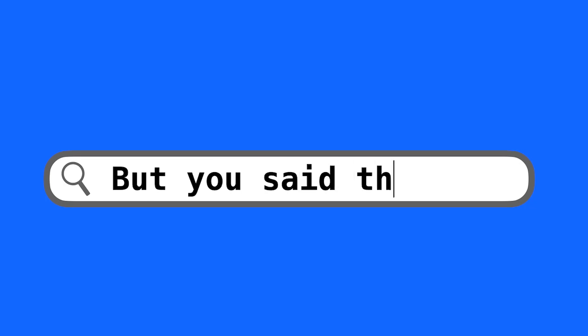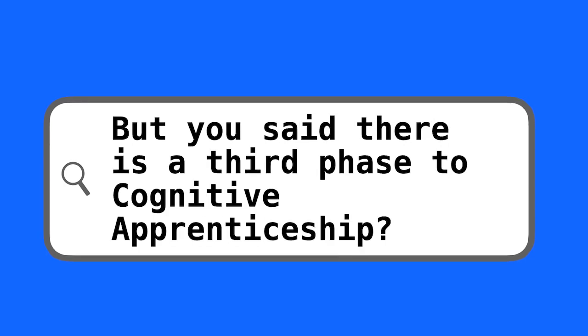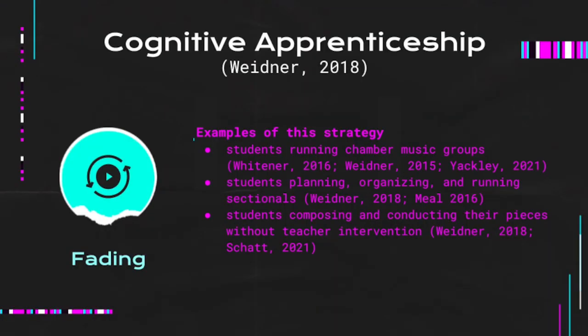You said there was a third phase to cognitive apprenticeship? The third and perhaps most difficult phase is fading. Fading positions the teacher as an observer and a resource for students. Examples include students running chamber music groups, students planning, organizing, and running sectionals, and students composing and conducting their own pieces without teacher intervention. In this phase, students are responsible for problem solving, decision making, and managing peer interactions with minimal support.